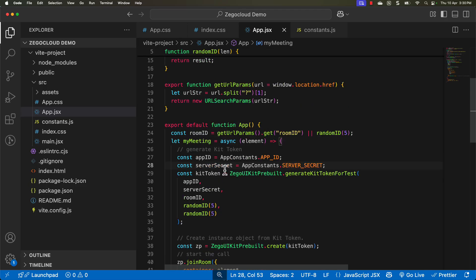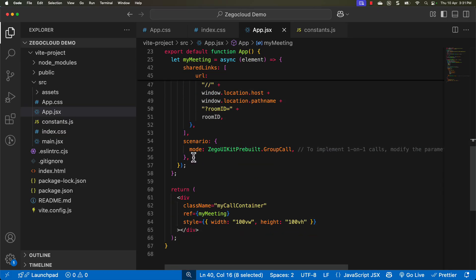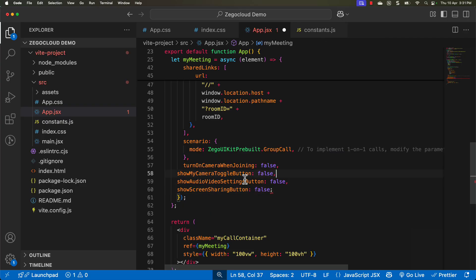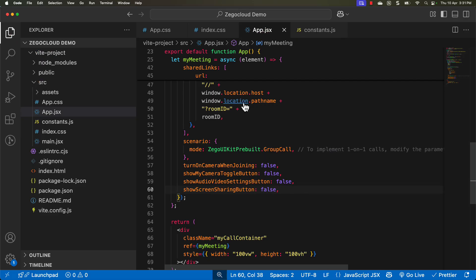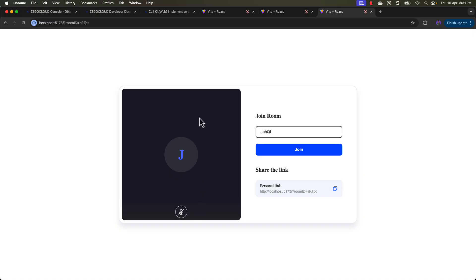We can also easily share the screen. By reading the documentation you can customize this further. For example, if you go back to the documentation and scroll down, you will see custom pre-built features — you can customize things like making an audio-only session. Copy those options and pass them as an object to the joinRoom method, setting options like 'turn on camera when joining', 'show my camera toggle button' all to false. Save this, and the application reloads — now there is no camera option shown. We are making it an audio-only session. It is very easy to customize these UI kits.